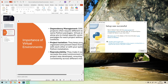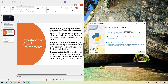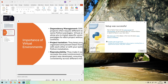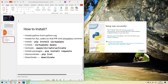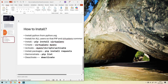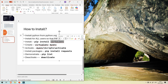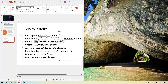The Python setup is now successful. We can head over to install the virtual environment and try out the commands. Let me close this Python message and open a command prompt to install the virtual environment library using pip.